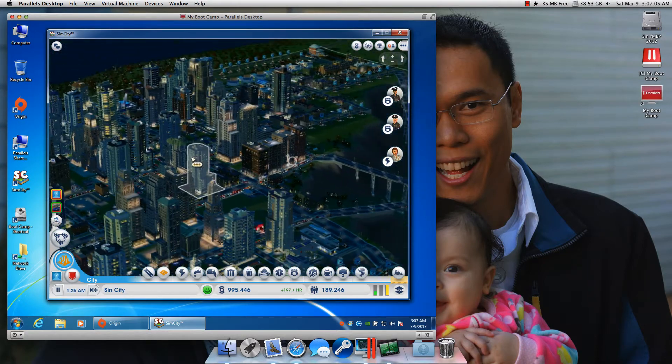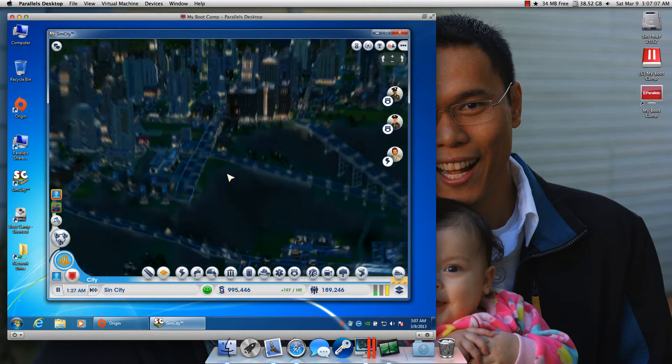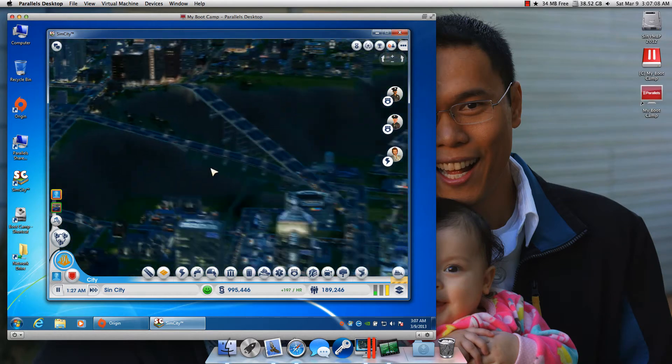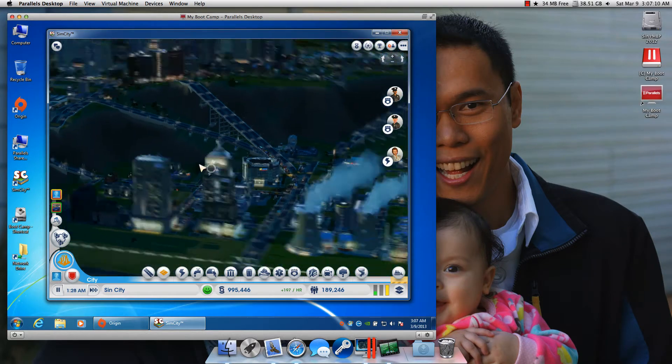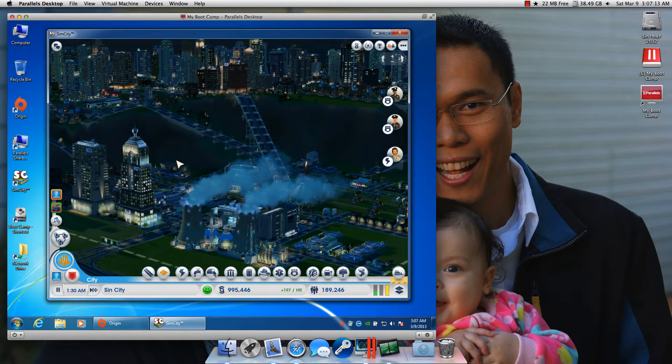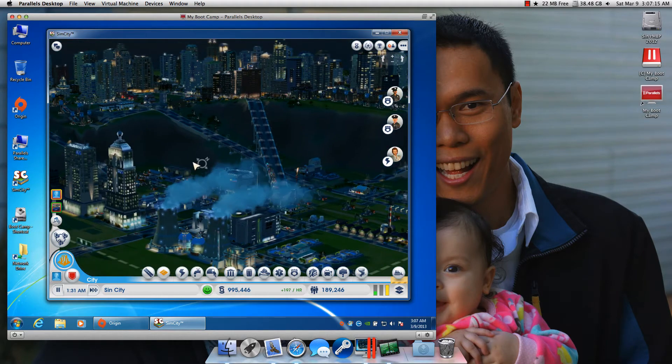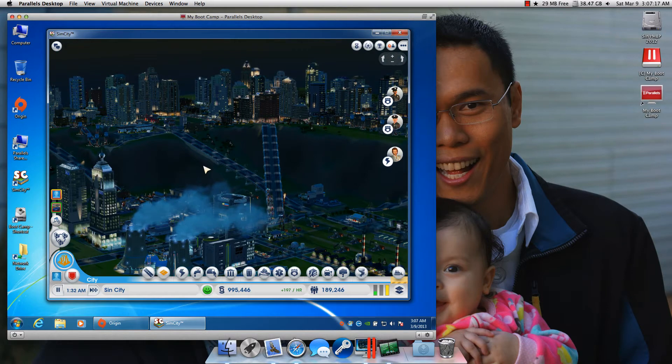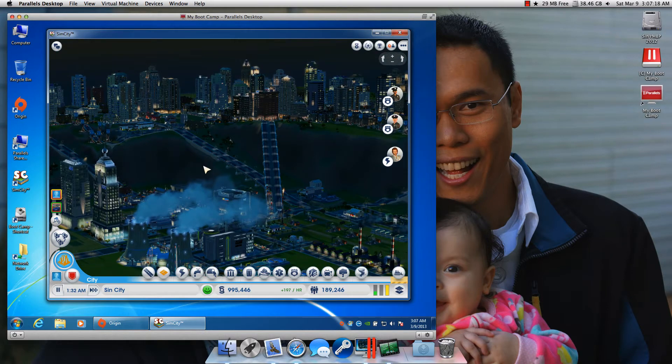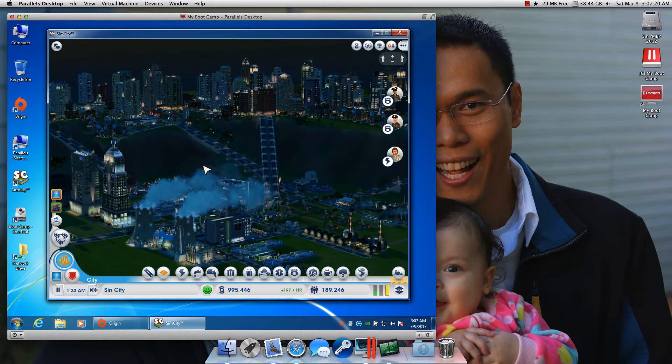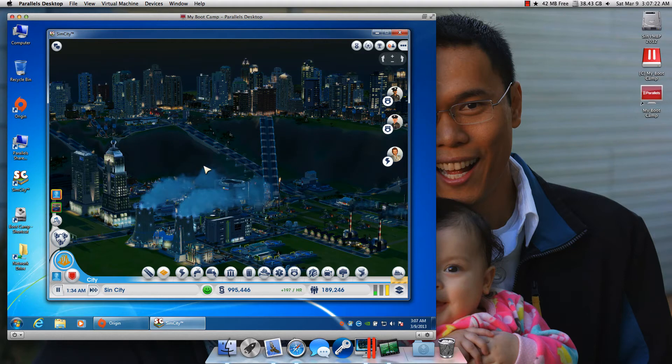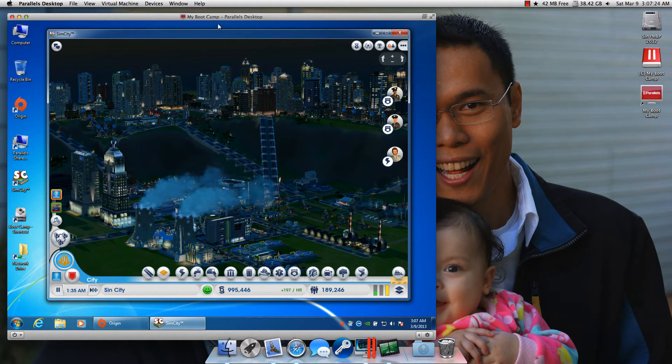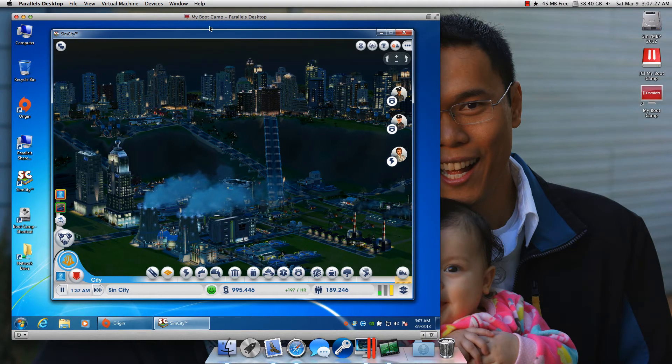Anyway, I think it's pretty awesome. This is Sin, just showing you what a cool thing it is to be able to run SimCity 5 on a MacBook Pro Retina, running Parallels, booting my bootcamp partition.